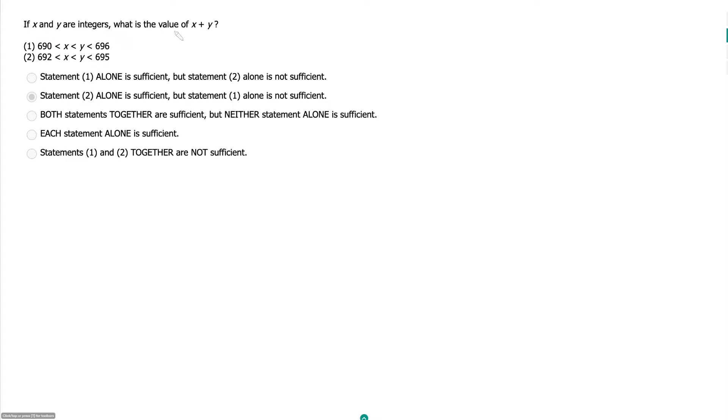If X and Y are integers, what is the value of X plus Y? Statement 1 tells us that X and Y are integers between 690 and 696, and Y has to be greater than X.